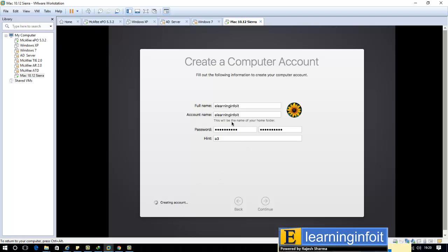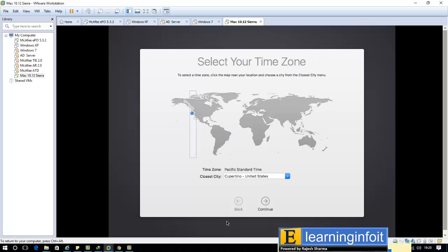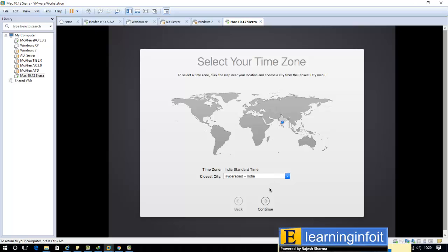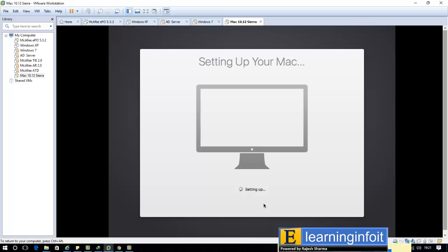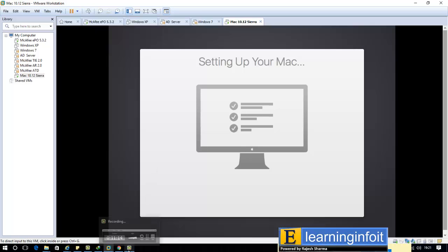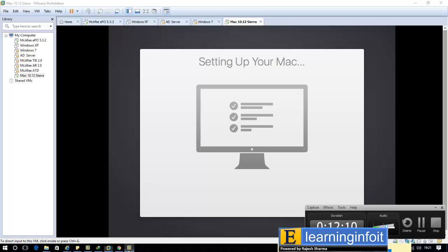Select the time zone. I select India, continue. If you want to send any information, diagnostic report and other to Mac, I don't want that. Continue. Guys, this will take time, so I'll pause the video. After done, I'll come back.